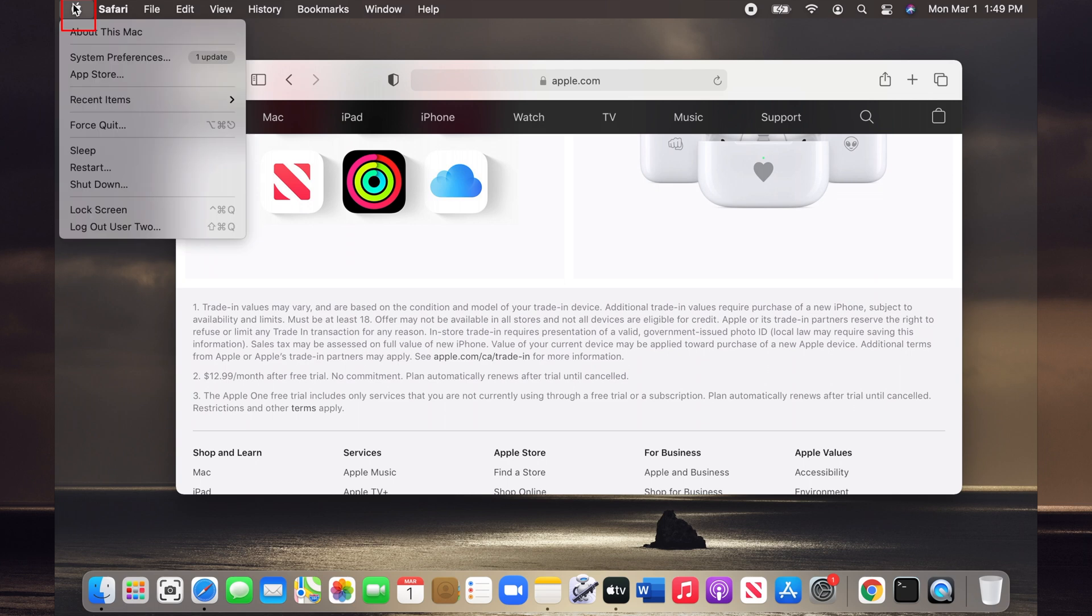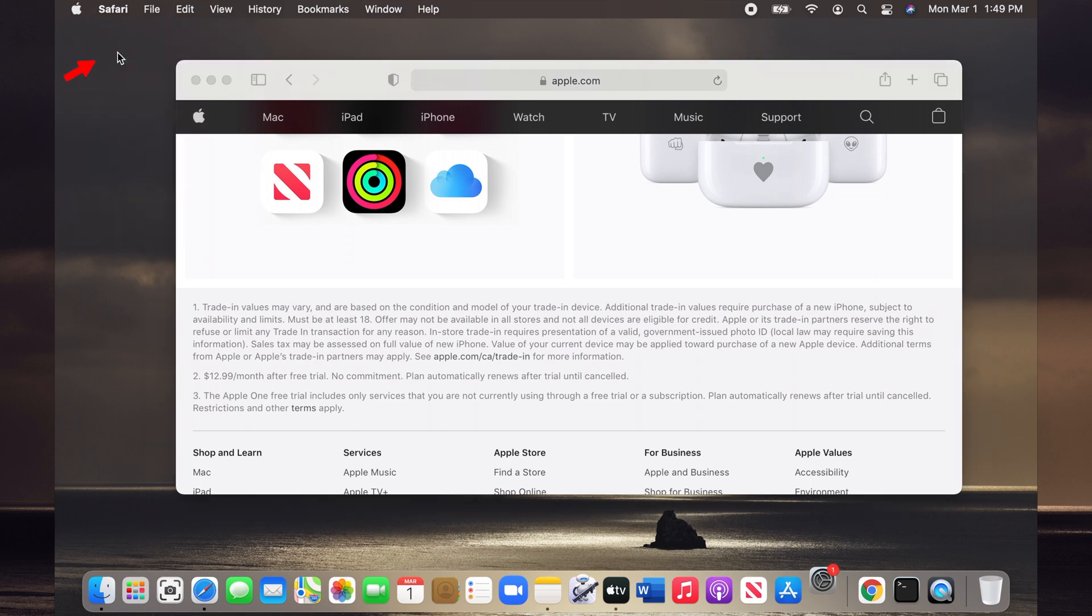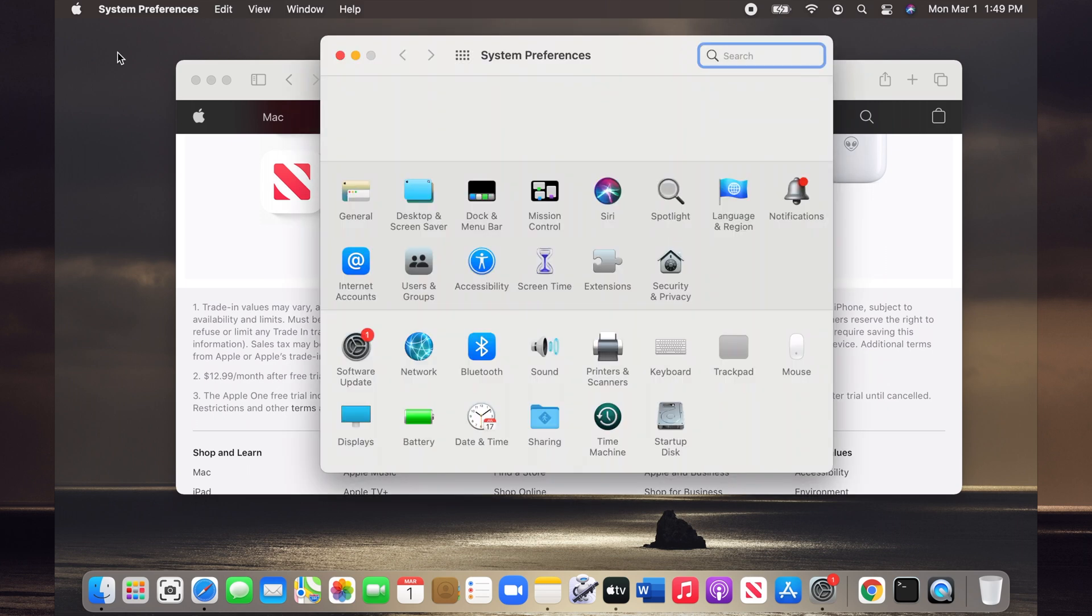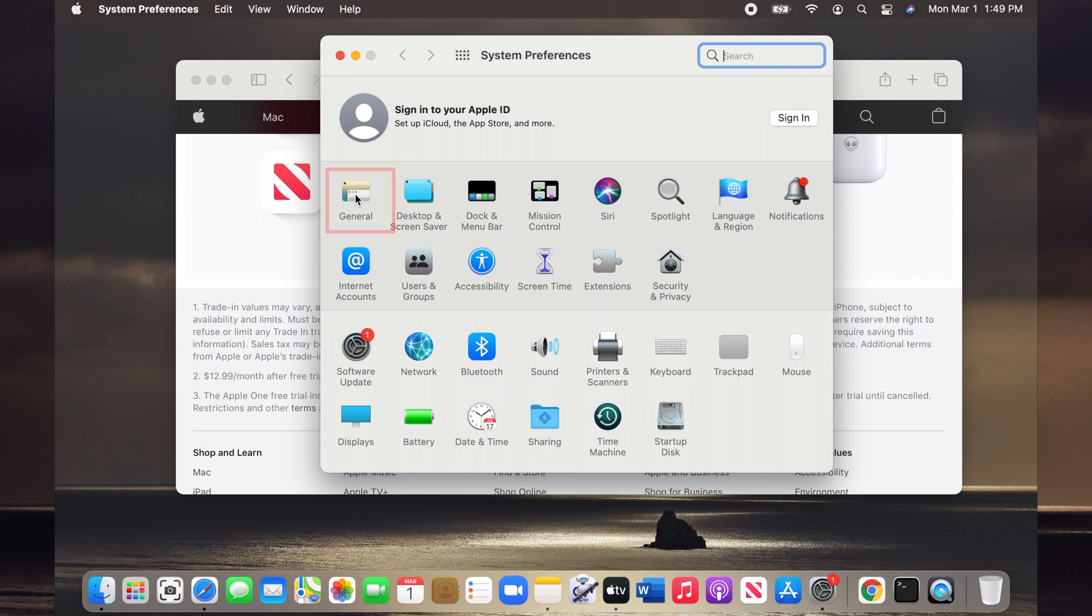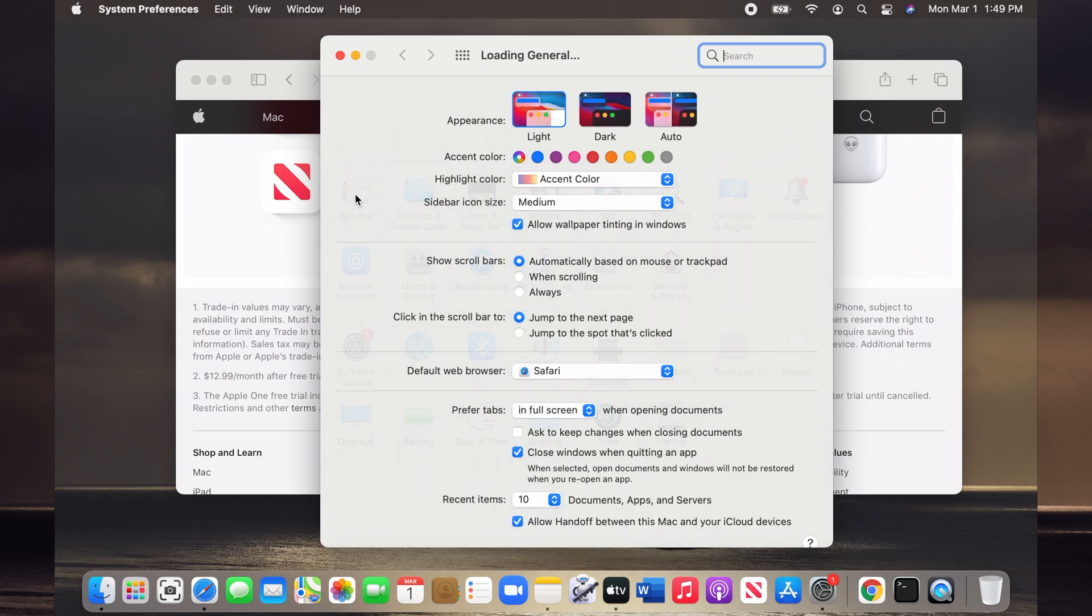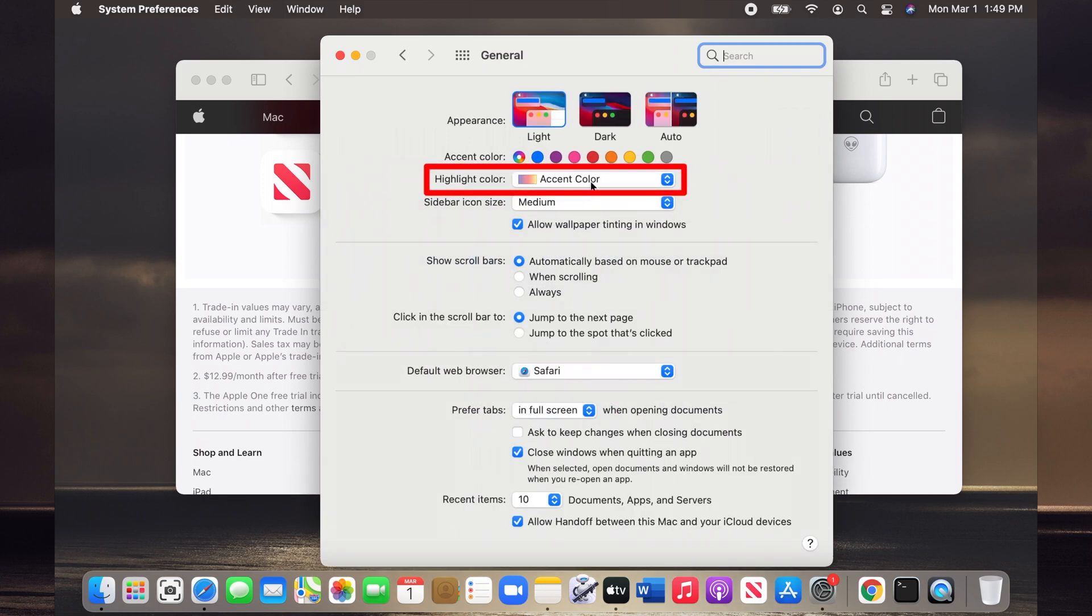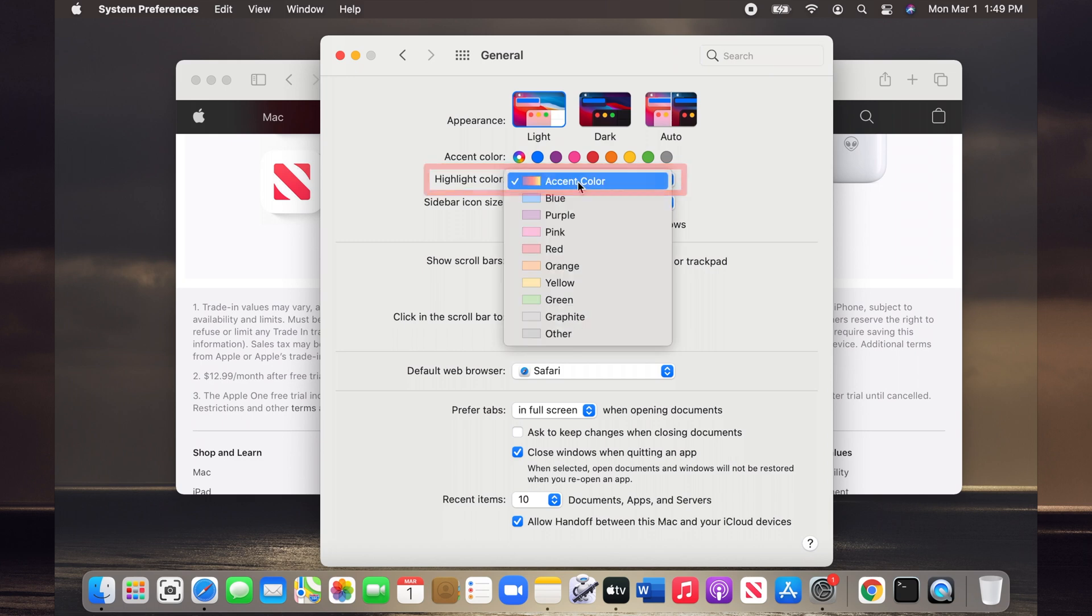...click on the Apple icon on the menu bar and then choose System Preferences. Now on the System Preferences window, I click on the General icon. On the General window, I click on the Highlight Color dropdown menu.